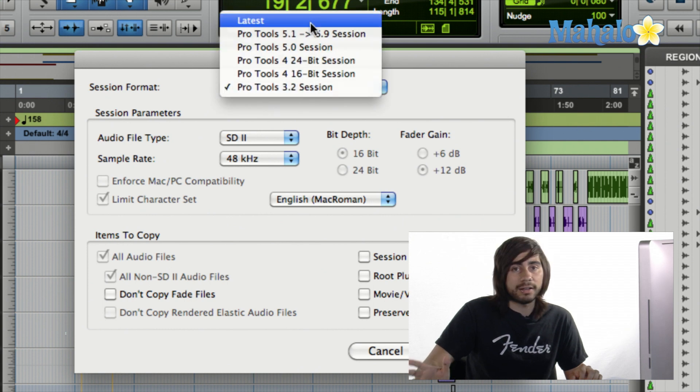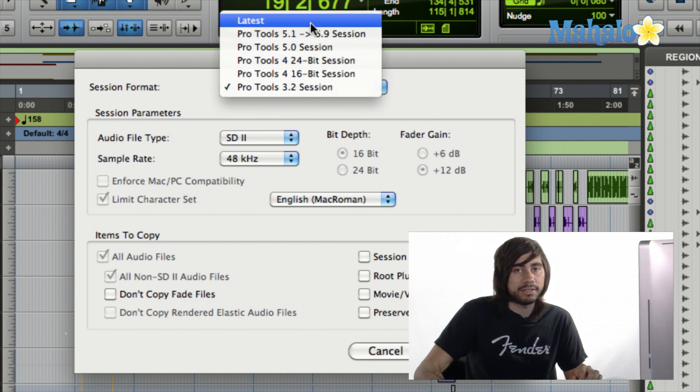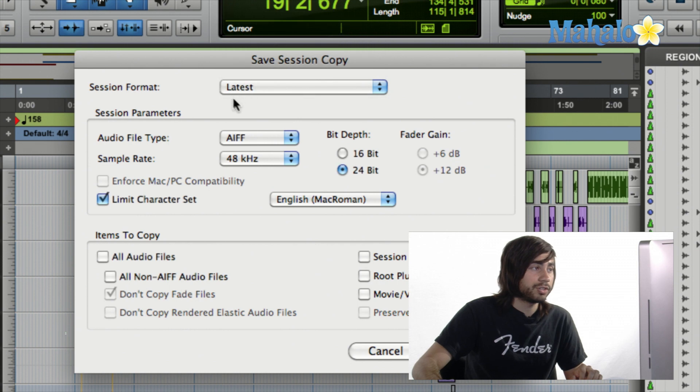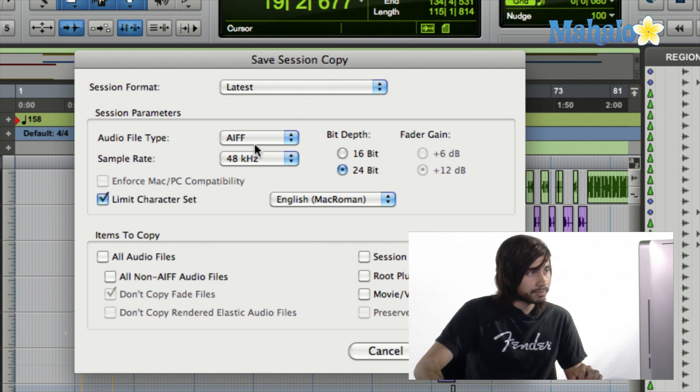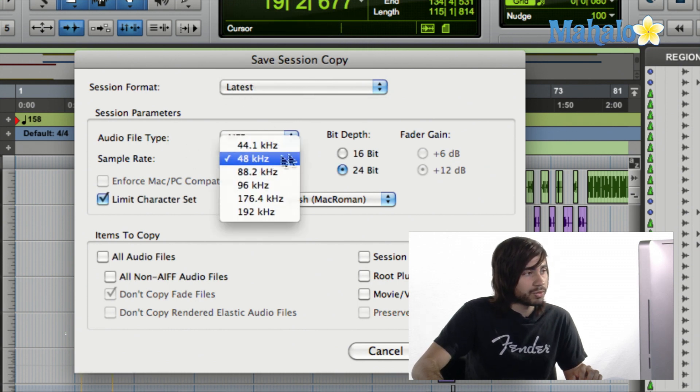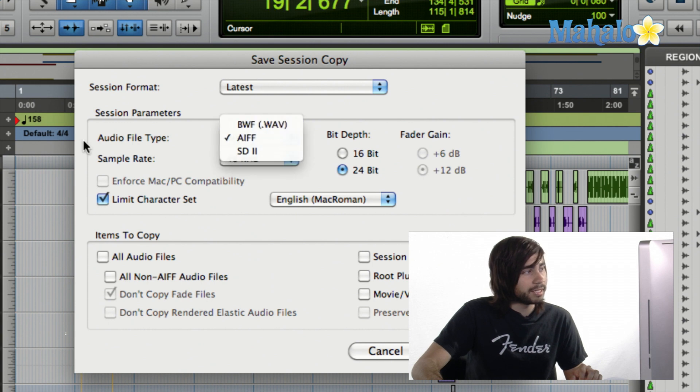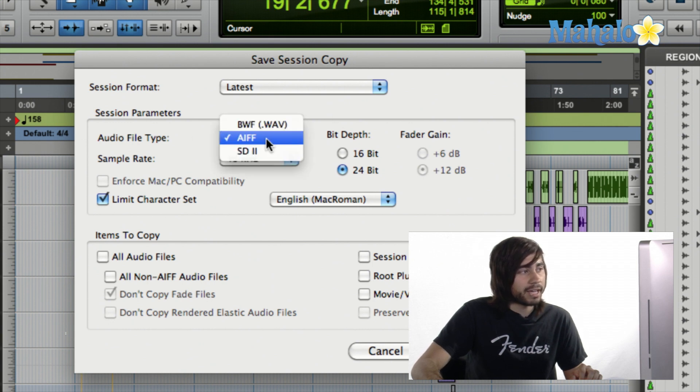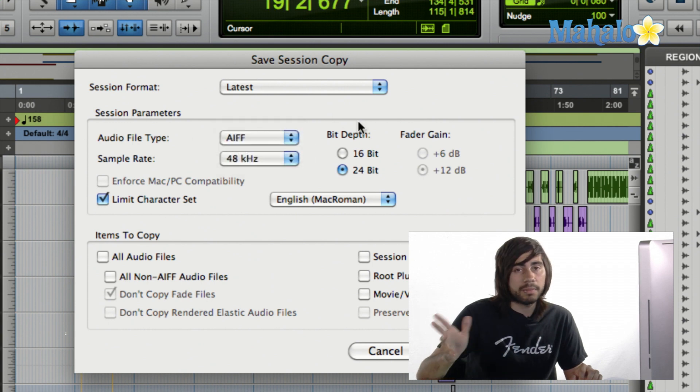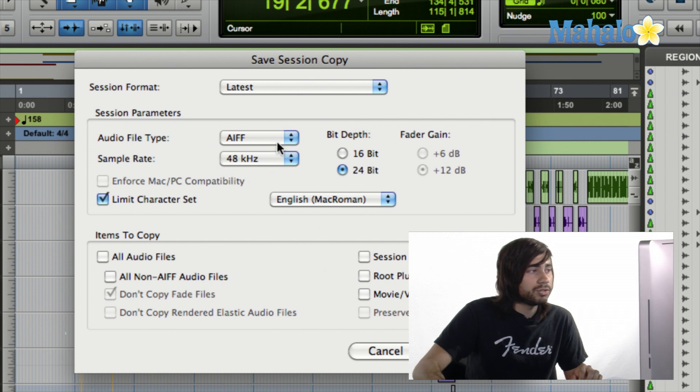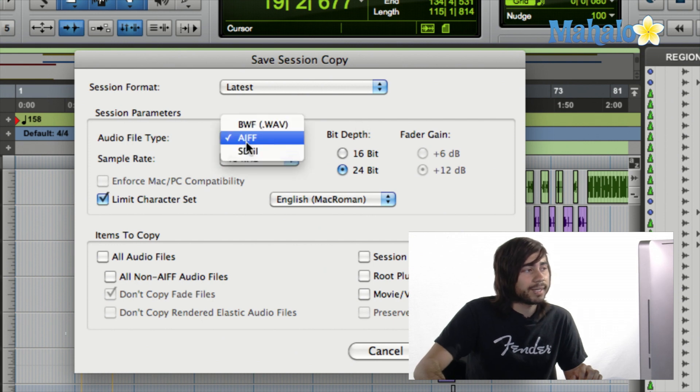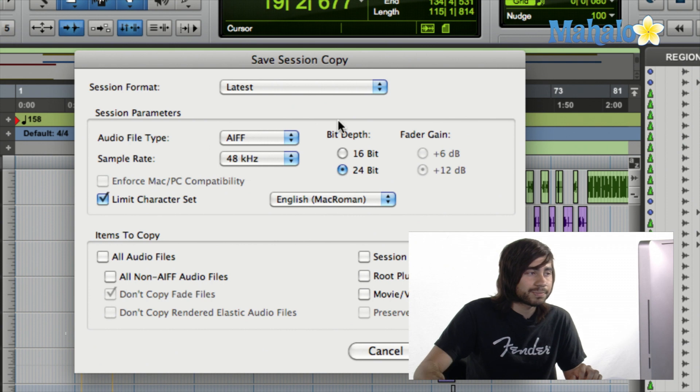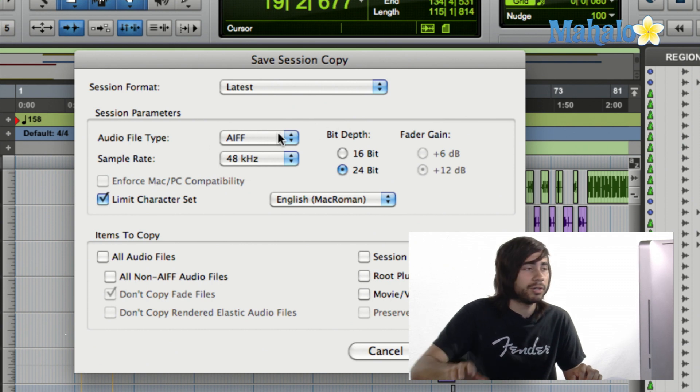All right, so, but once again, the most common thing will be saving it to use it inside of Logic, and you just go ahead and hit the latest. And from here, you can set the sample rate as well, and the audio file type. AIF is fine because Logic is Mac-based, so you do want to hit AIF. Logic will work fine with Wave as well, but I just use AIF if I'm trying to stay with Logic.